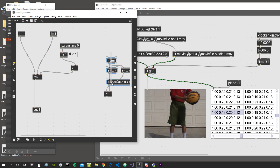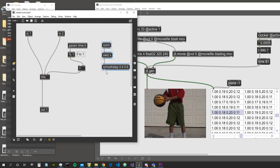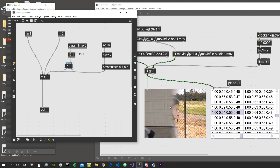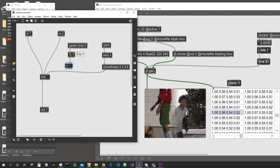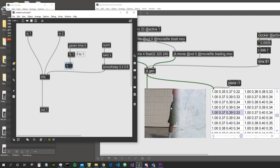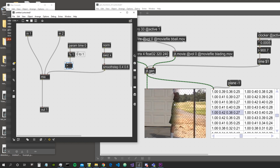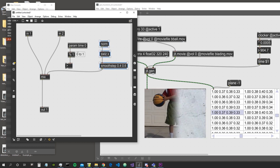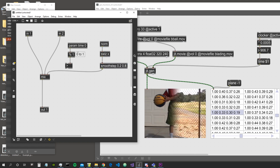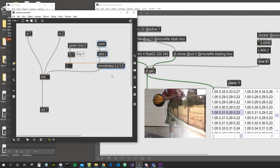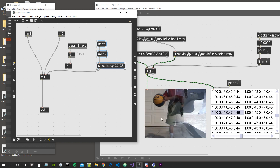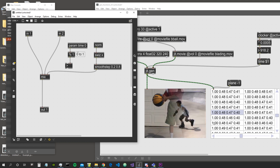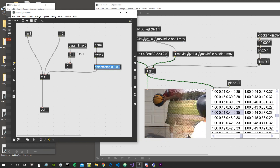Let's use smooth step between 0.4 and 0.6 as the mix factor. The value will be 0 until X=0.4, showing the first video; then interpolate smoothly to 1 by X=0.6, showing the second video. If we widen the range to 0.6 and 0.2, the two videos are more blended in the middle, creating a smooth cubic interpolation rather than a linear one.